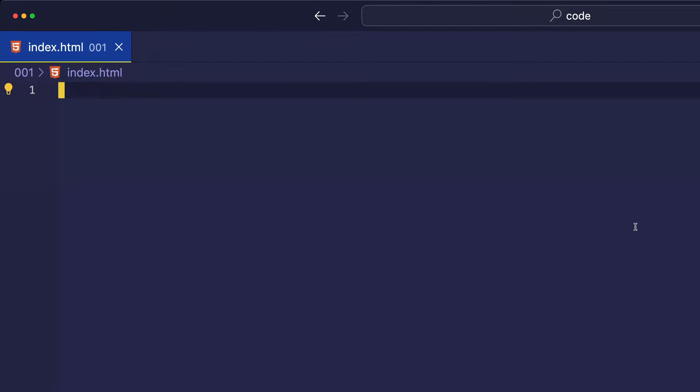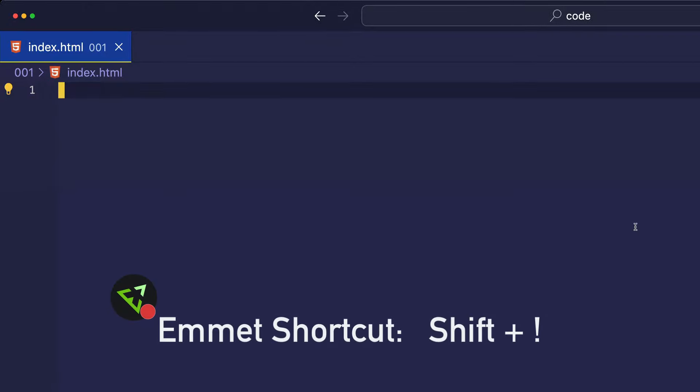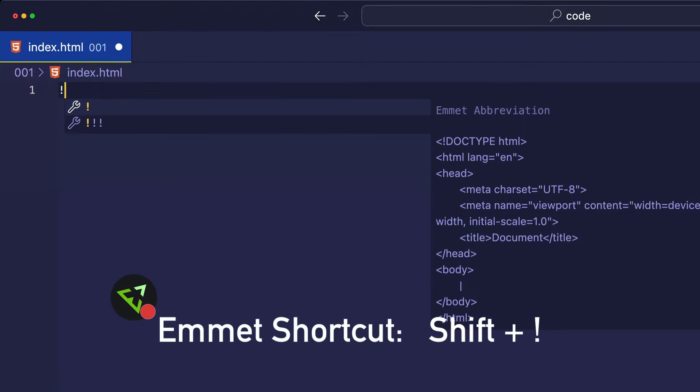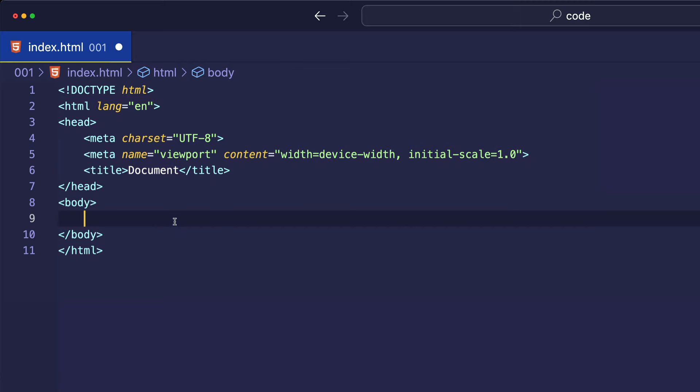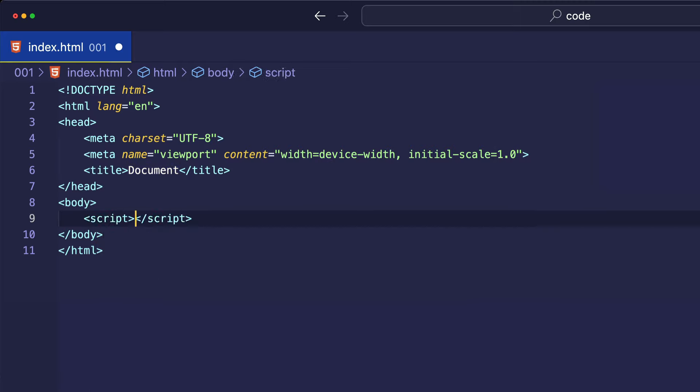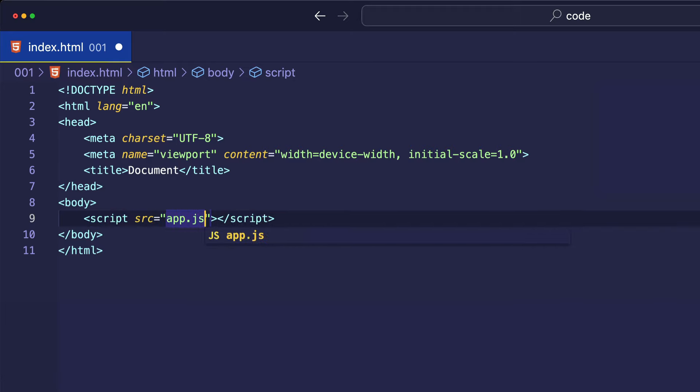Now, in index.html, let's use the Emmet shortcut to quickly create some HTML boilerplate. Then, before the closing body tag, let's create a script tag, and we're going to set its source to our very own app.js file, and that's where we're going to be writing our custom code.